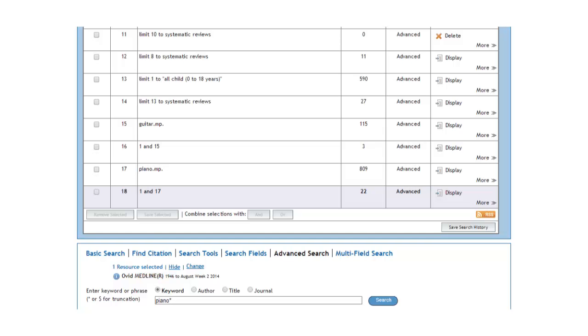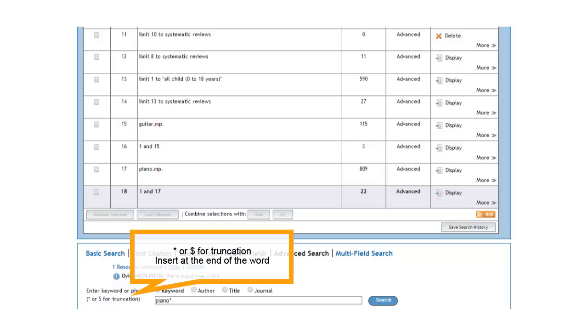When doing keyword searching, another trick that you can use to expand your search results is to use truncation. The asterisk and the dollar sign are both truncation symbols. If we type the asterisk immediately after piano, we will search for any articles about piano or pianos or pianoing, if that's even a word.